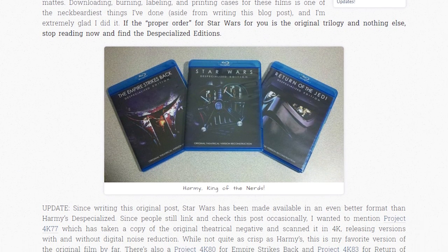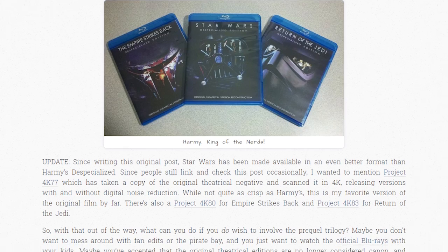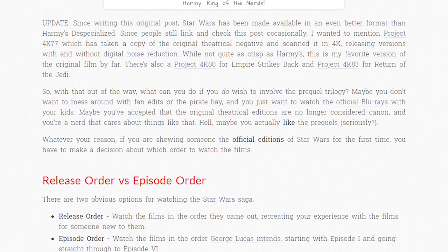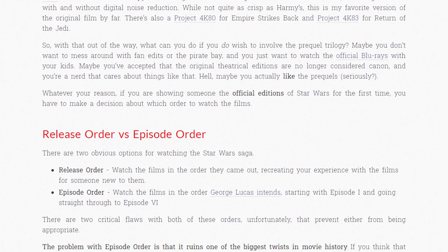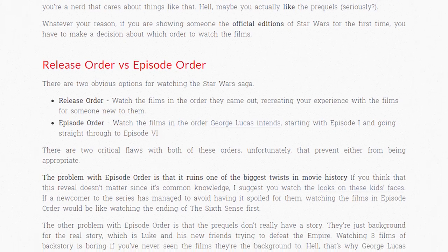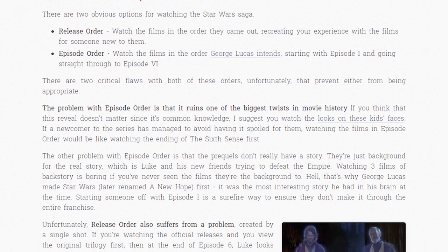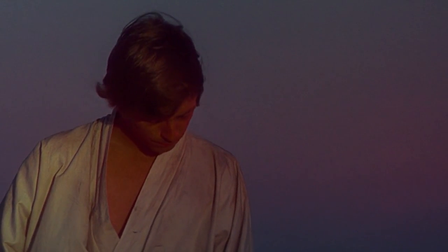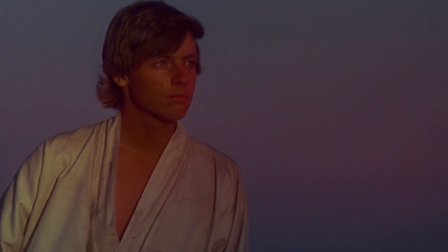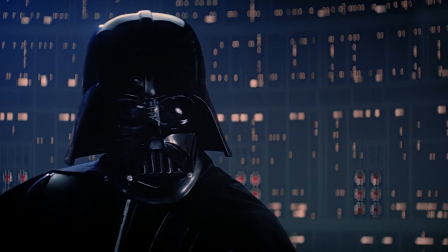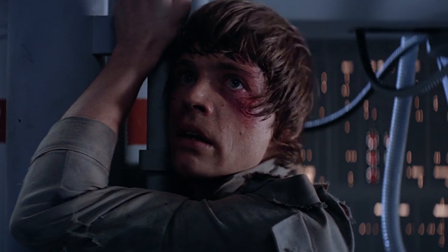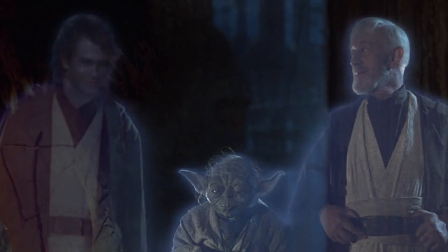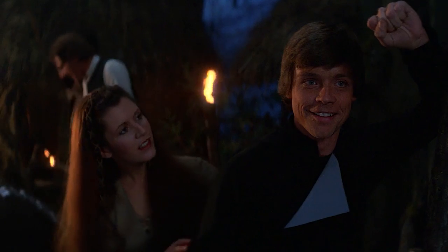In 2011, a software engineer named Rod Hilton published a post on his blog, nomachetejuggling.com. In the post, Rod detailed what he believed to be a big problem with Star Wars — the original and prequel trilogy — that there was no good order in which to watch the six original movies. The two common orders ruined the experience of the story. In-universe chronological order spoils the Episode V Vader reveal, and release order features a terrible cameo from Hayden Christensen that makes no sense if you haven't seen the prequels.